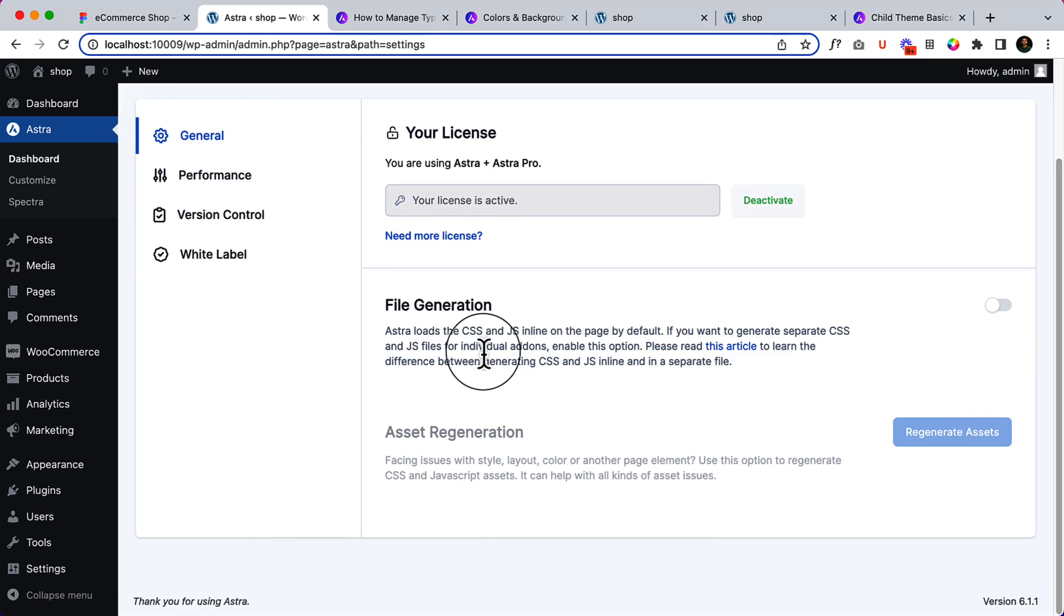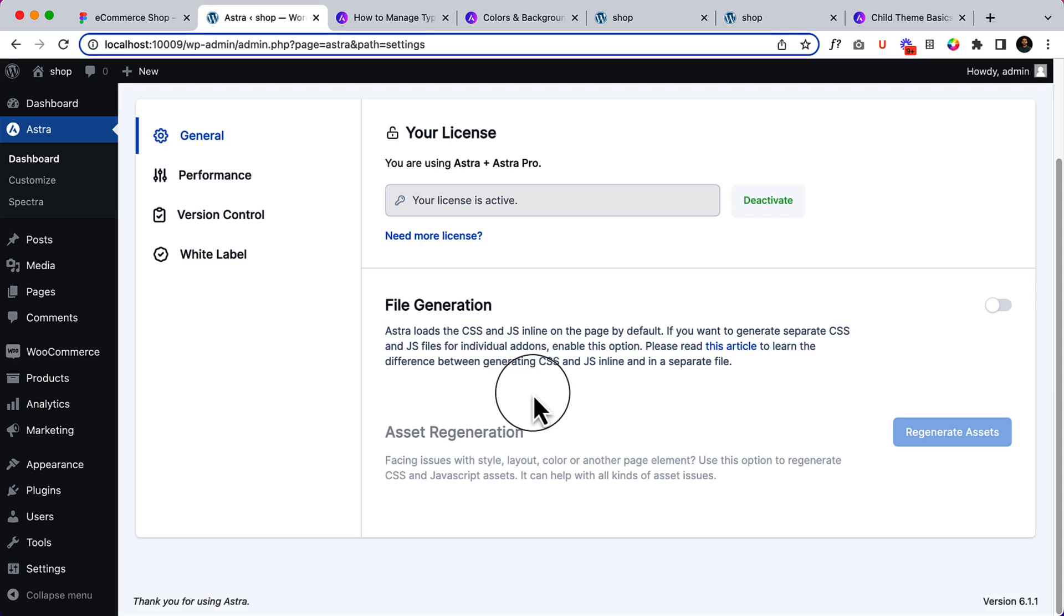File generation is basically to combine the CSS and JS inside your website. That's very helpful. Asset regeneration works to regenerate the assets in your website.